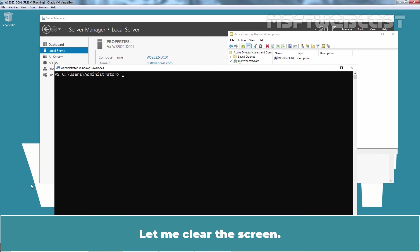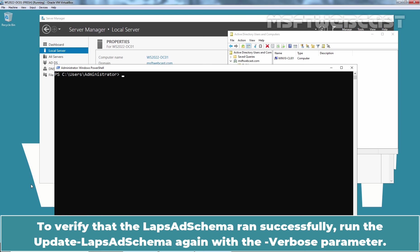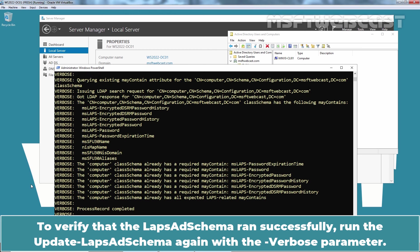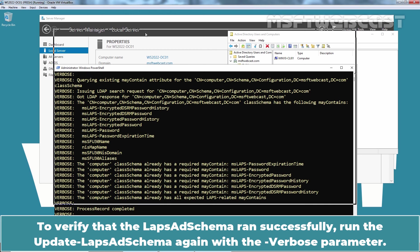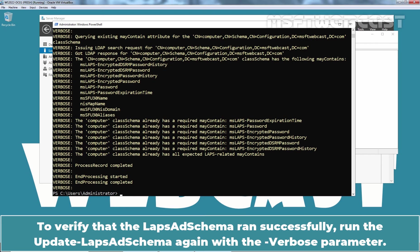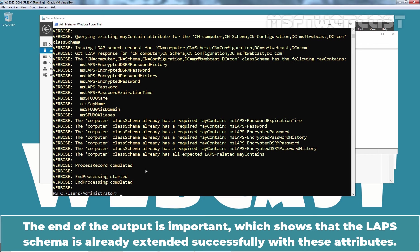Let me clear the screen. To verify that the LAPS-AD schema ran successfully, run the update-laps-ad schema again with the hyphen verbose parameter. The end of the output is important which shows that the LAPS schema is already extended successfully with these attributes.